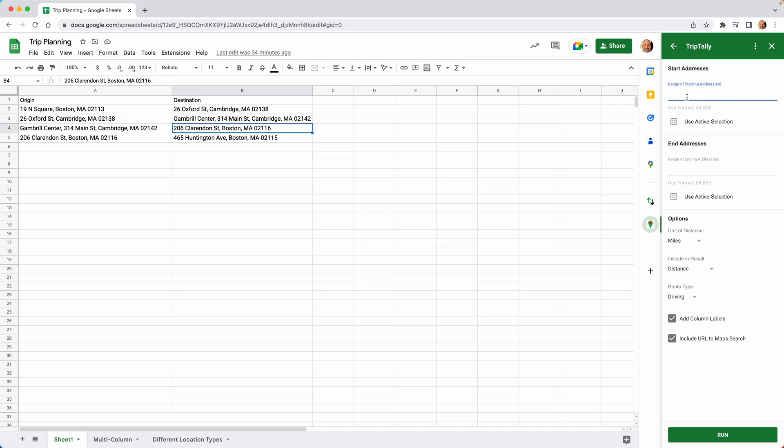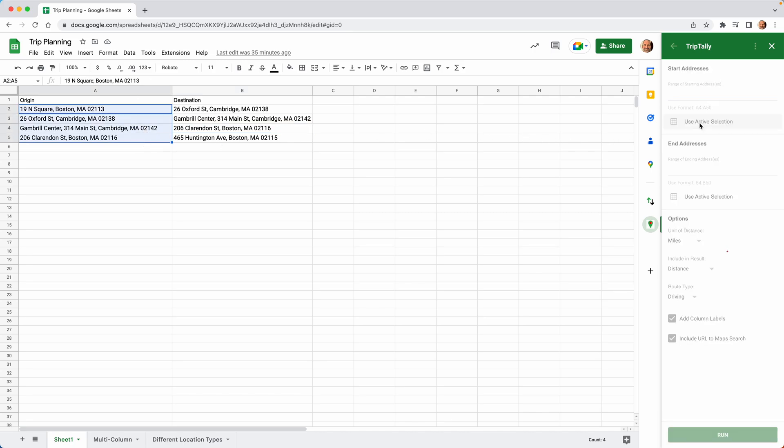And for this add-on to function, you really only need to tell it three things. So the first thing is we will tell it where the beginning addresses are. We can do that by selecting them and then clicking on use active selection and it will populate the range in the sidebar of where the addresses are. The other way to do it would just be to type them in. So I know the ending ones are in B2 to B5.